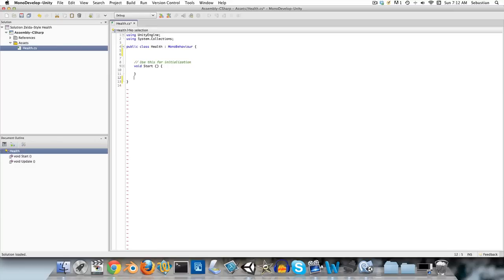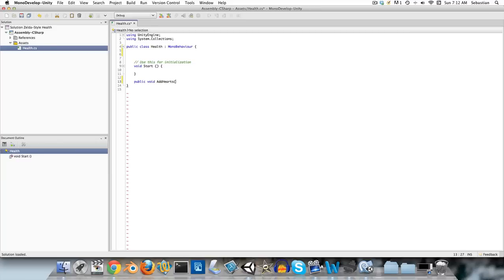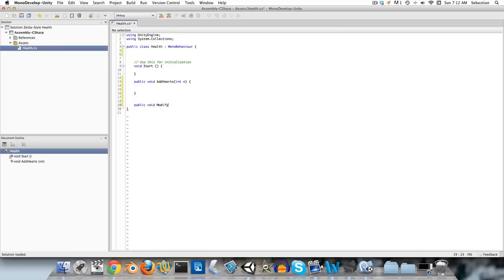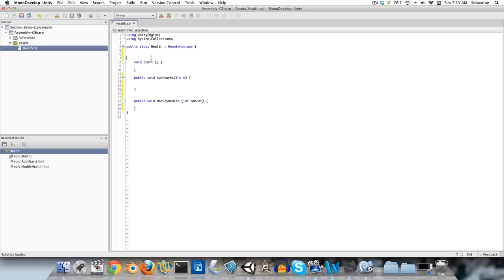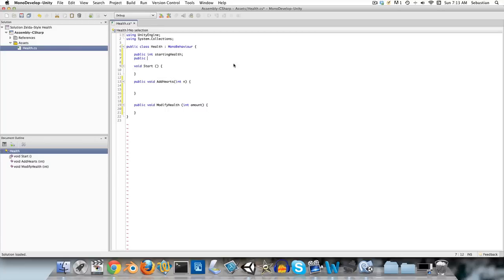We're going to create some empty methods for those. We won't actually need the update method, so let's delete that. We'll create a public void 'addHearts' — we're going to want to know how many hearts to add, so we'll have an integer, call it n. We'll have another method called 'modifyHealth' with an integer for the amount. If you're taking damage, that will be a negative amount; if you're healing, it will be positive. We also need an initial health and a 'healthPerHeart' variable.